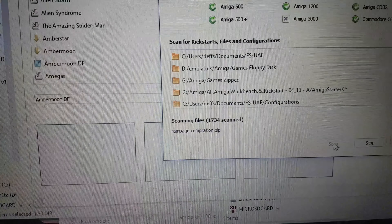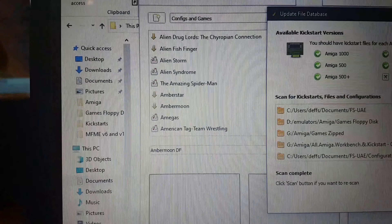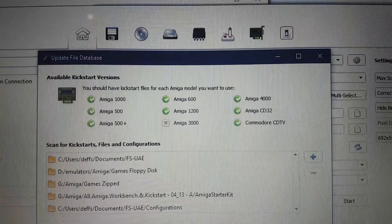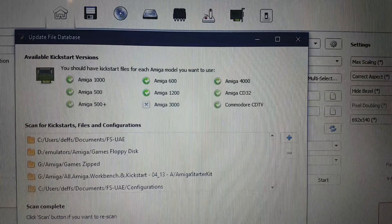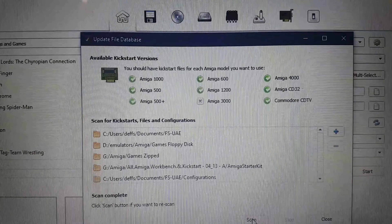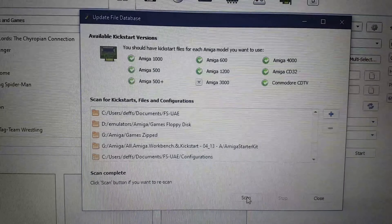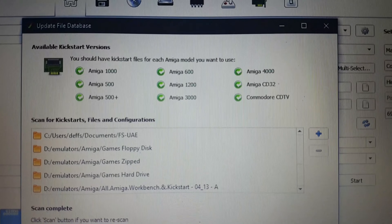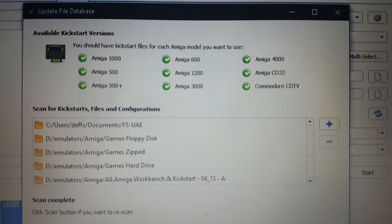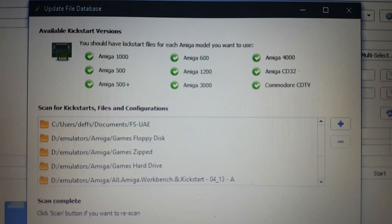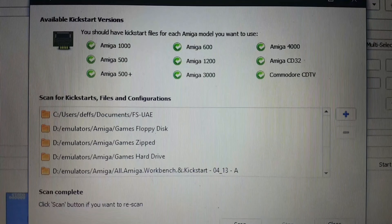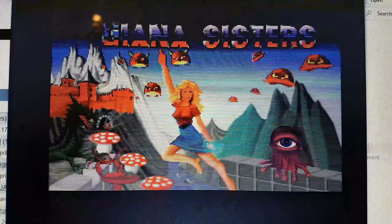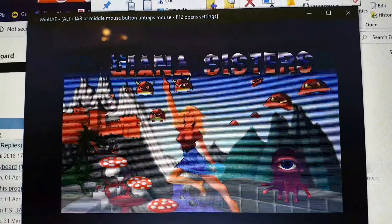I'm doing a video on how I've changed the resolution. I created a configuration file called abamoon.df. If you find it doesn't work and want to delete it, go to the FS UAE directory — there's a directory called Configuration. You can see mine highlighted there. Delete it permanently, then go to Options and do 'Update File Database' and scan. It's now disappeared.